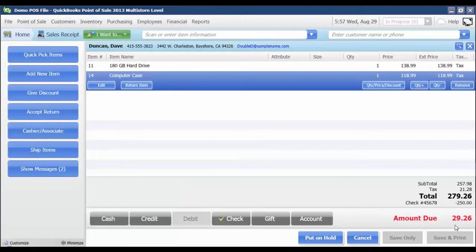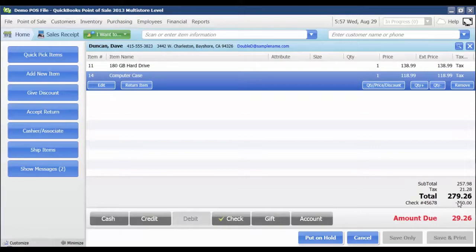Now my amount due is updated to deduct that $250 from the total amount due, leaving us with a balance due of $29.26.